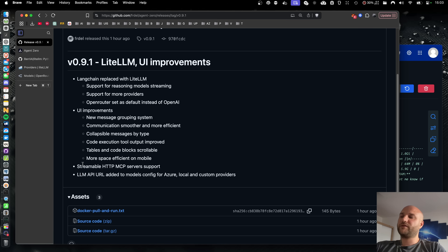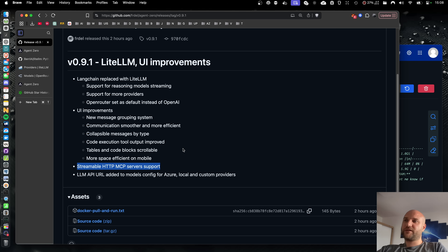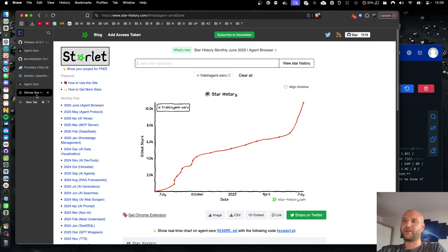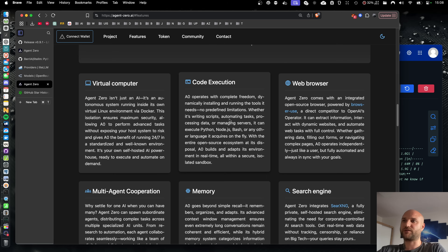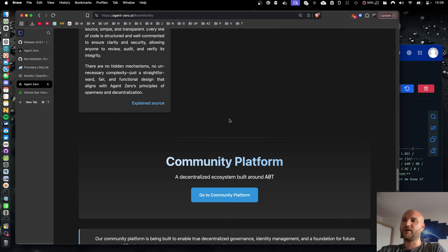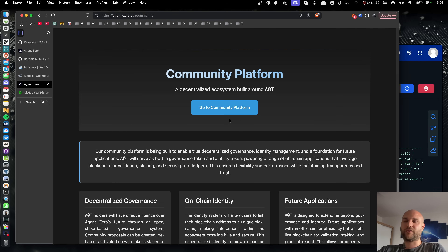And one more update in this release: we now support streamable HTTP MCP servers. That's it for today's updates. As always, thank you very much for your time, thank you for your subscription, thank you for your GitHub stars, thank you for posting improvement proposals on our community platform, and thank you for being part of our community in general. See you next time.